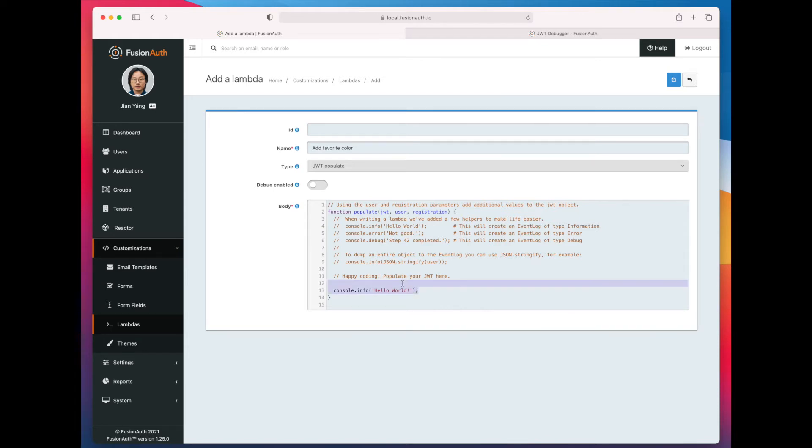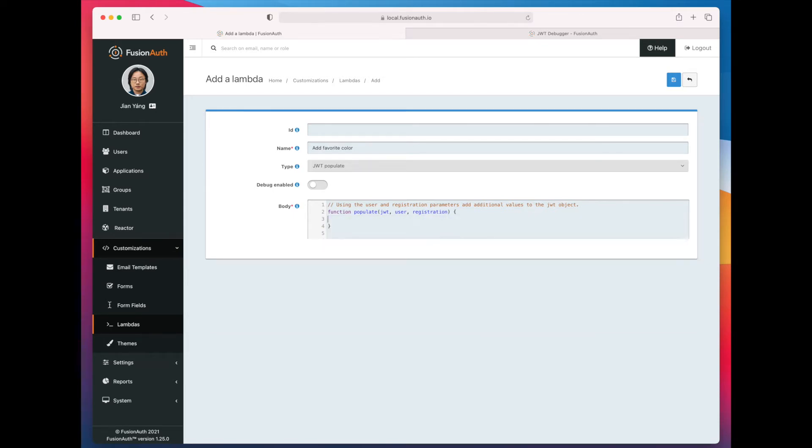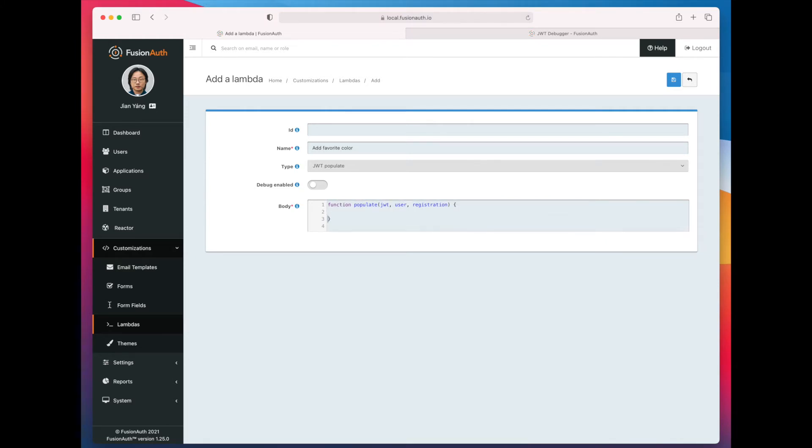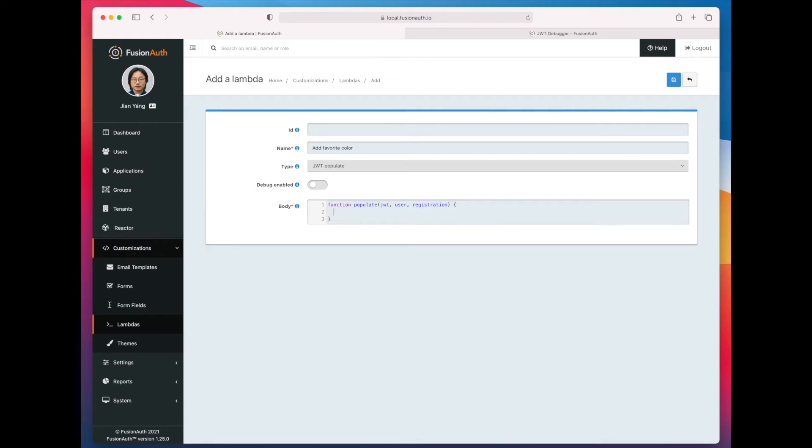So we can go ahead and move on to the code of the Lambda function. So this is a JavaScript function that gets executed every time a JSON Web Token is created, and so you can put in any valid JavaScript code. You can't import any libraries right now. You can't reach out to external APIs, but you can modify the contents of the JSON Web Token, and as far as inputs, you actually have the JSON Web Token as it would be delivered, the user object, and the registration object.